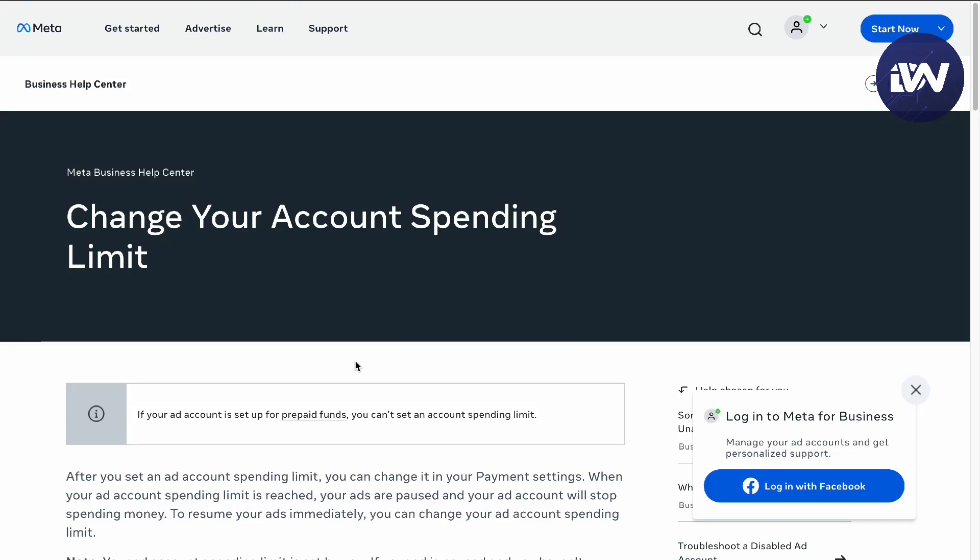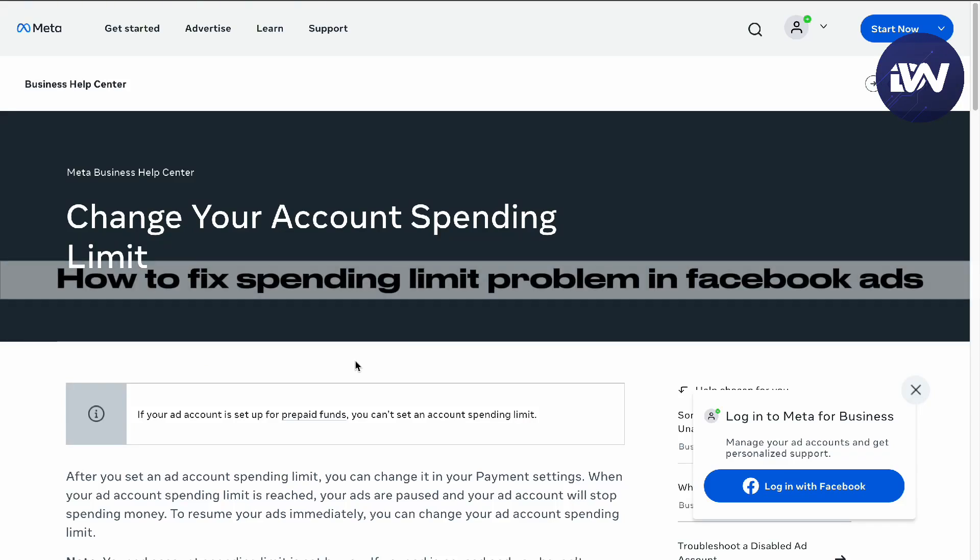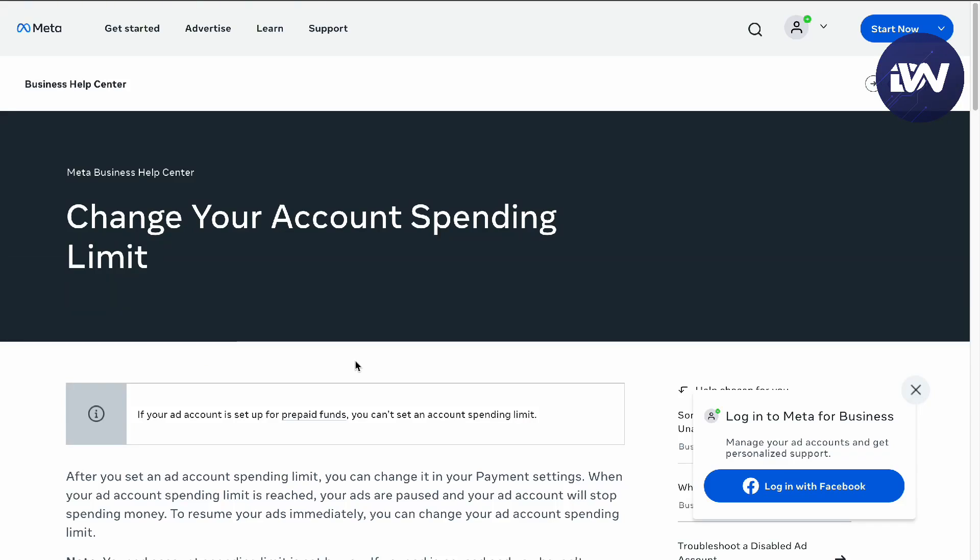Hello guys, in this video we're gonna talk about how to fix spending limits on Facebook ads. If you have a spending limit problem in your Facebook ads, this might be the solution for it.